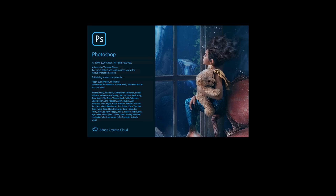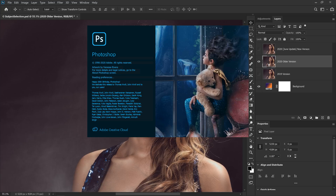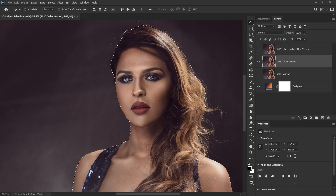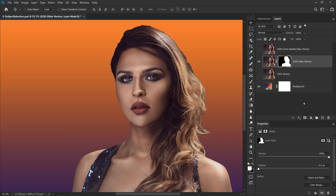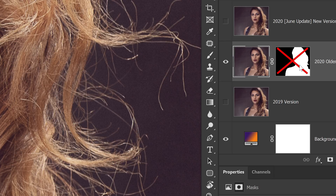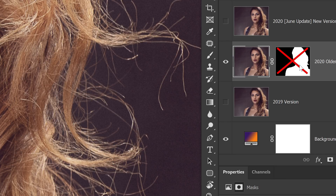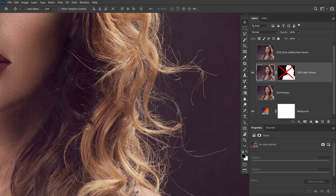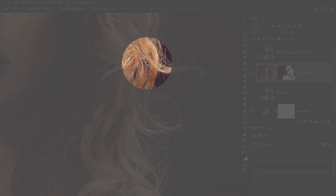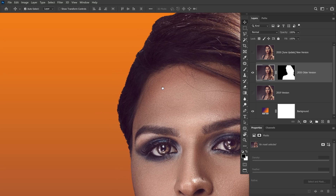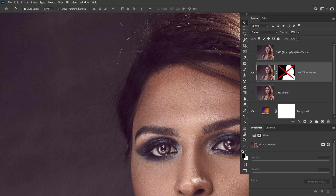This is the older version of Photoshop. There is a subject selection. Now, you can create a mask so that you can see the background. Let's see the hair part and the layer mask. So the hair details are completely removed. Let's see a little bit — this is the same thing.